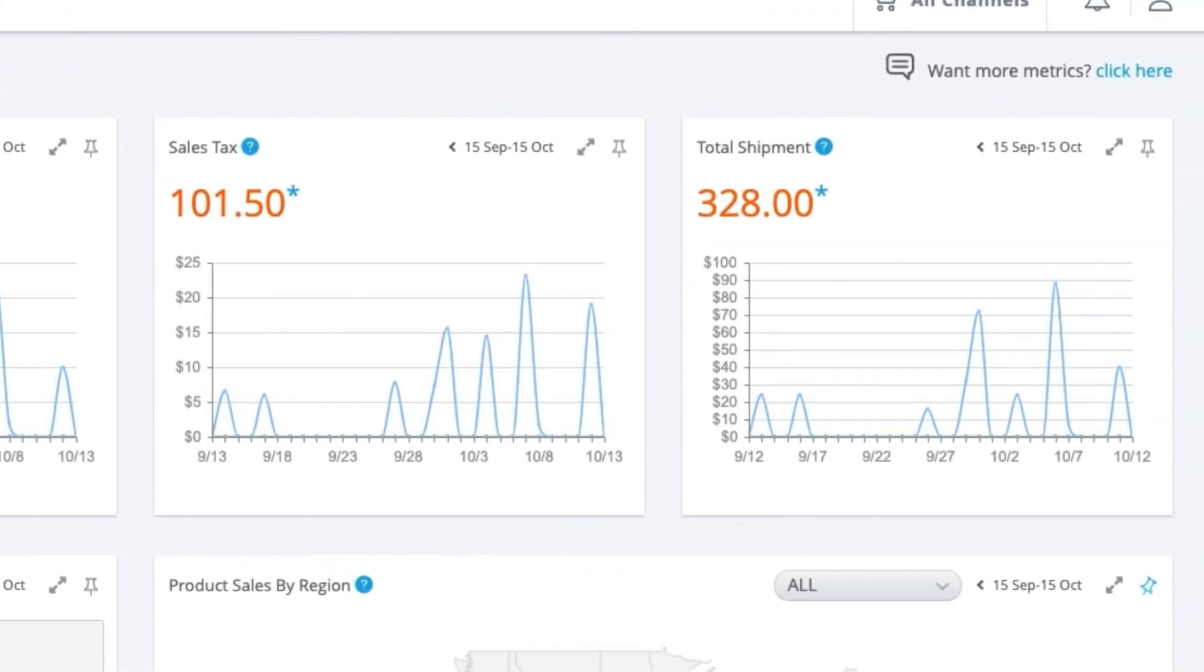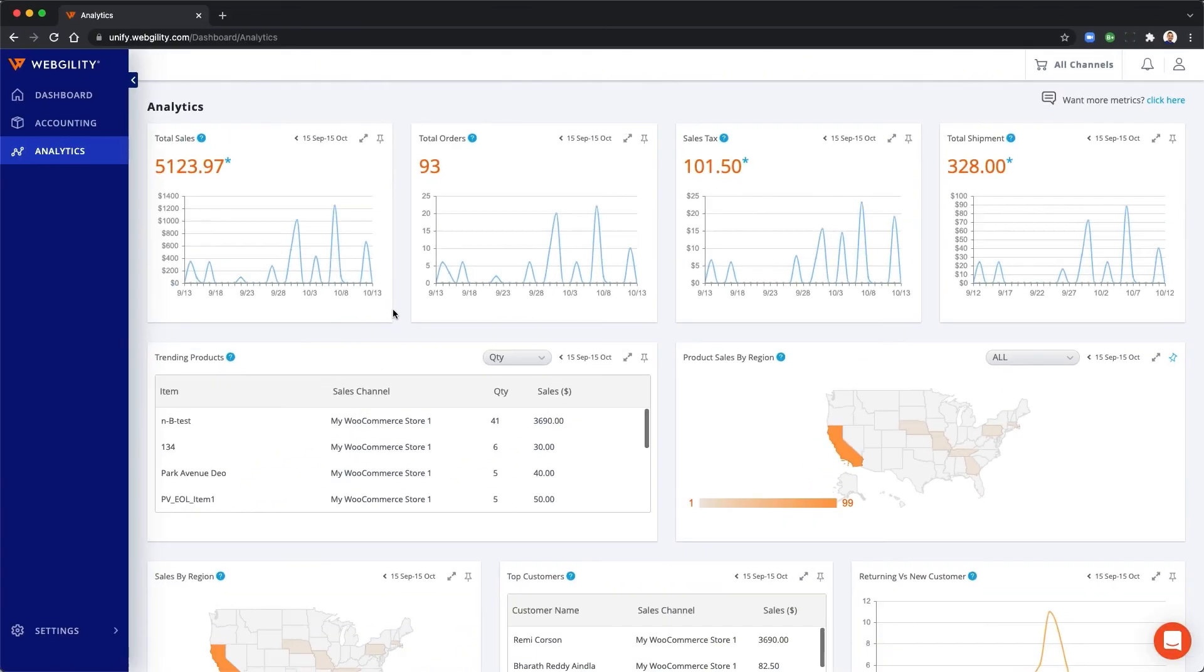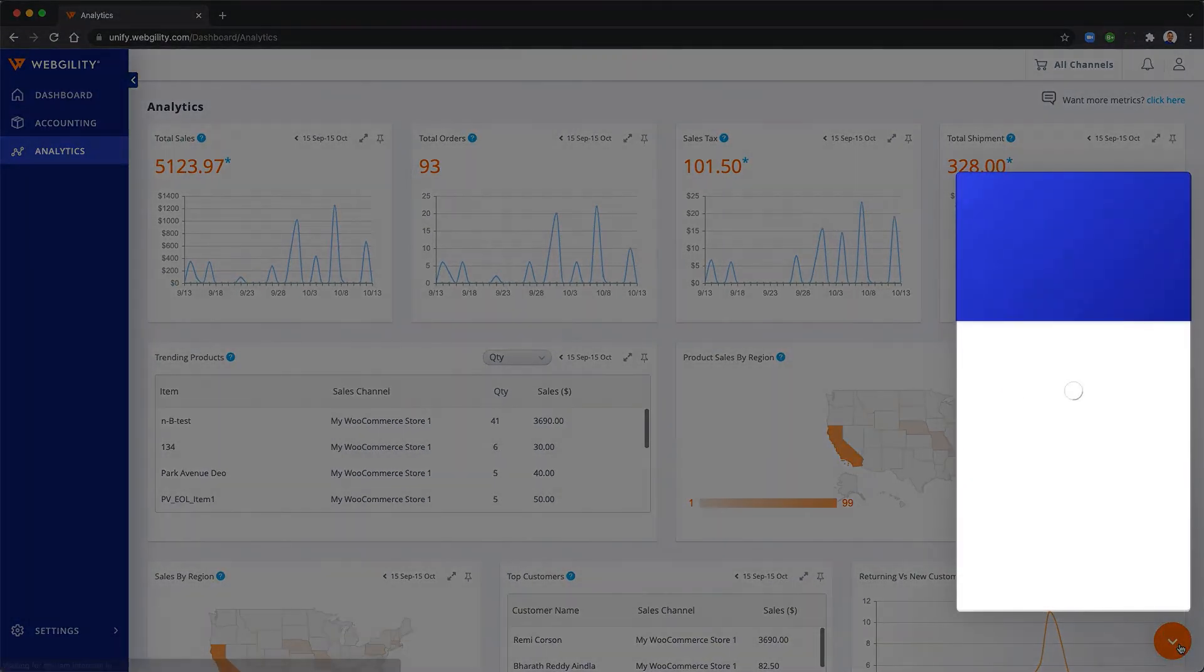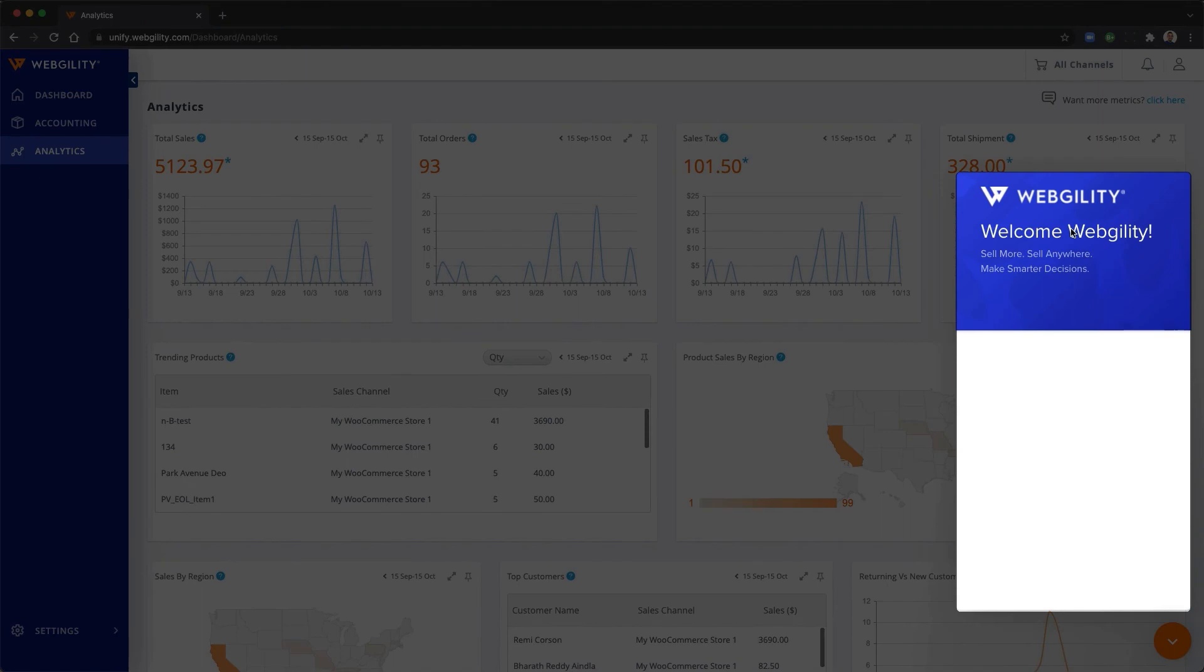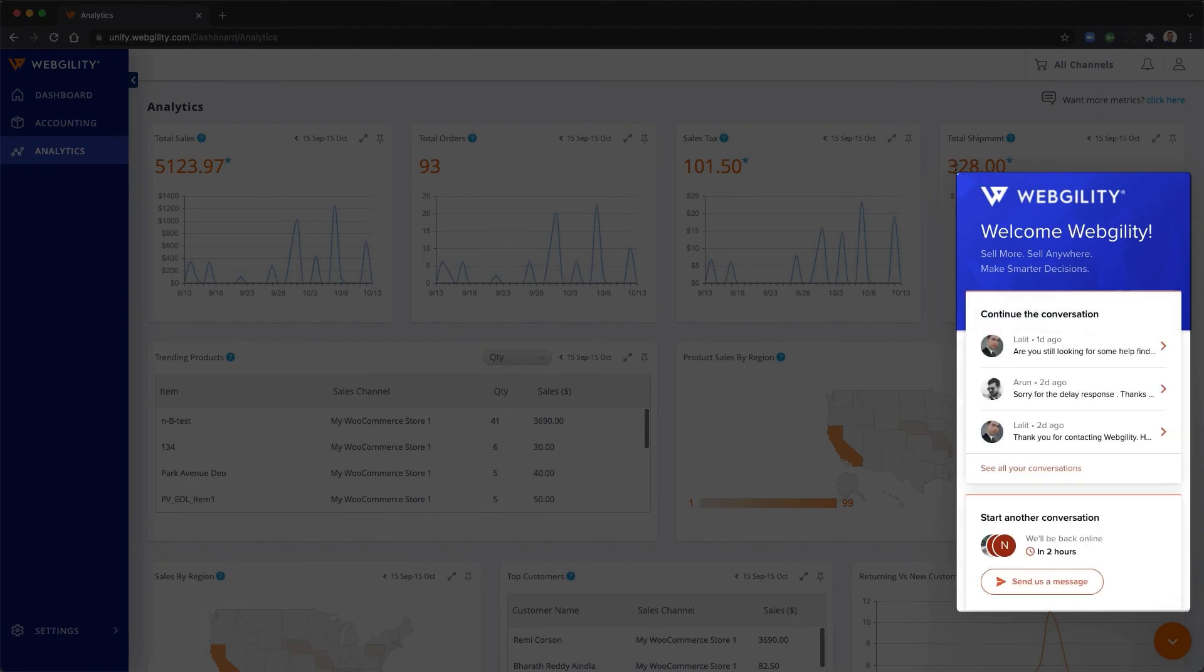Webgility is easy to set up and we've got help docs and online live chat with an e-commerce expert if you ever get stuck.